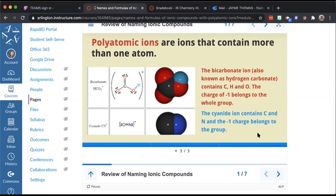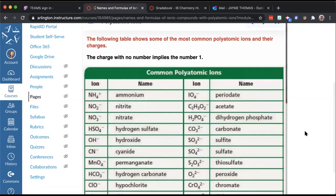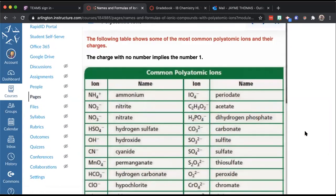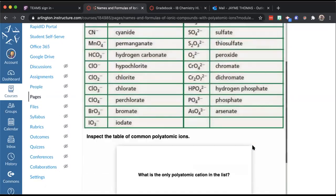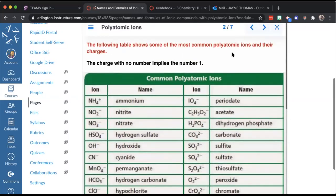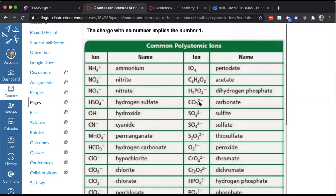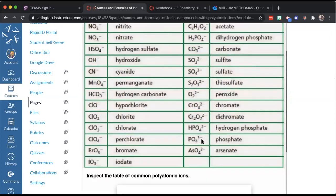There are many more polyatomic ions. You can Google 'polyatomic ion list or chart' and find many resources — this table doesn't even list all of them, just the most common ones and their charges. If the charge has no number it implies it's one. So a plain plus or minus sign means plus or minus one. Charges other than one will be written out, like negative two or negative three.